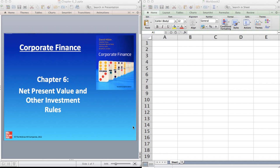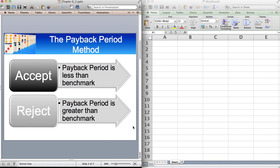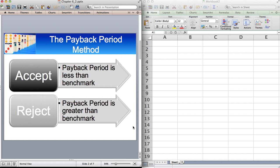The topic of this video is net present value, no it's not net present value, it's payback period. Payback period is much maligned in finance. If you read most textbooks, including mine actually, we tend to make a big deal about its weaknesses.